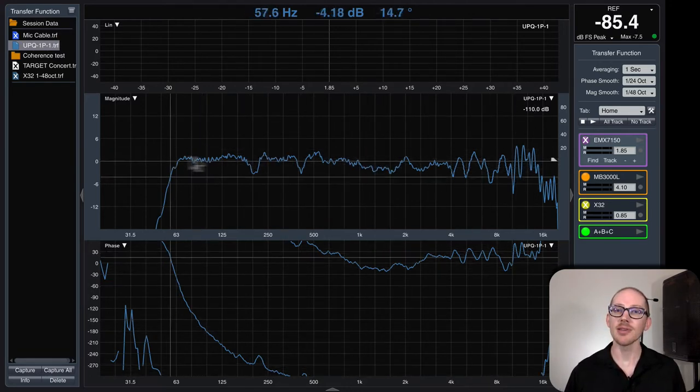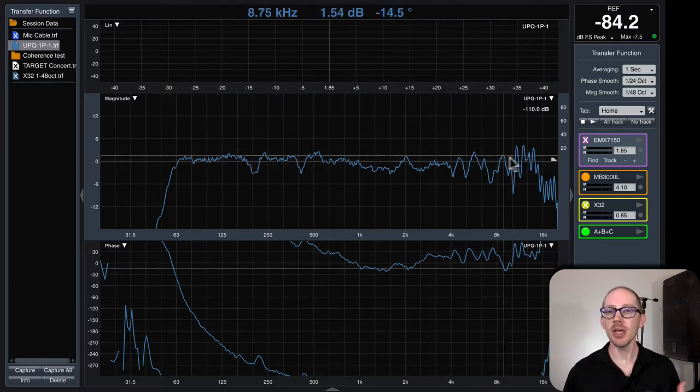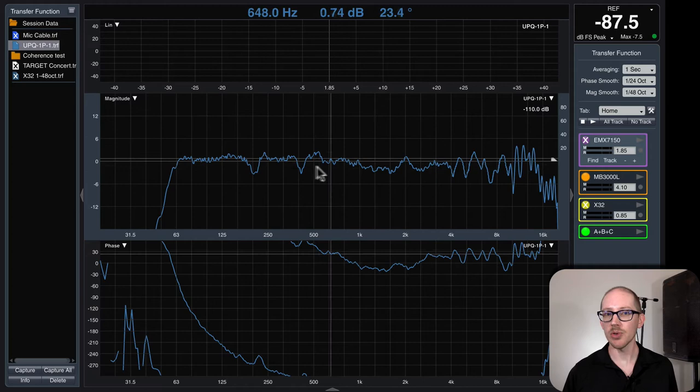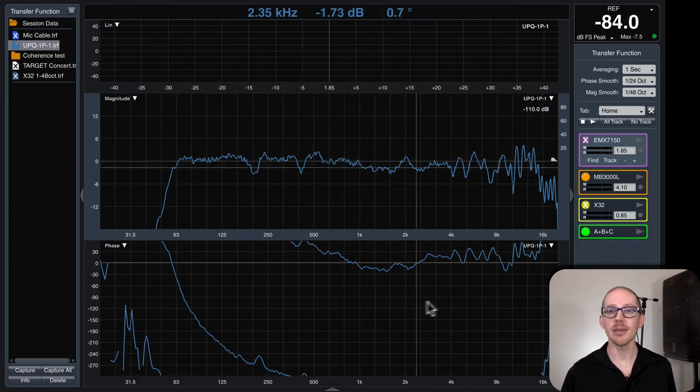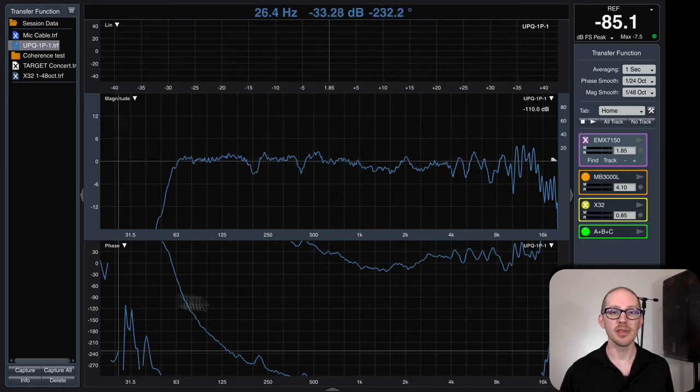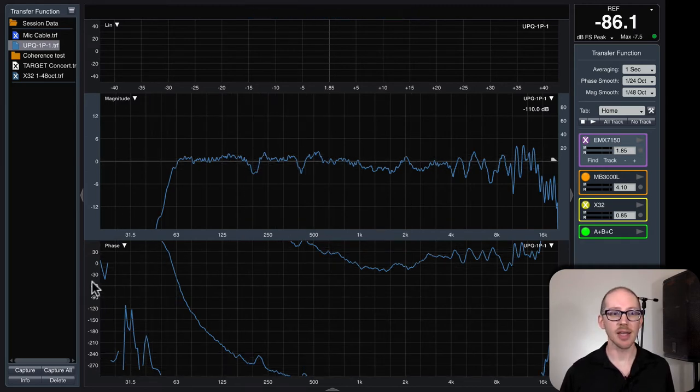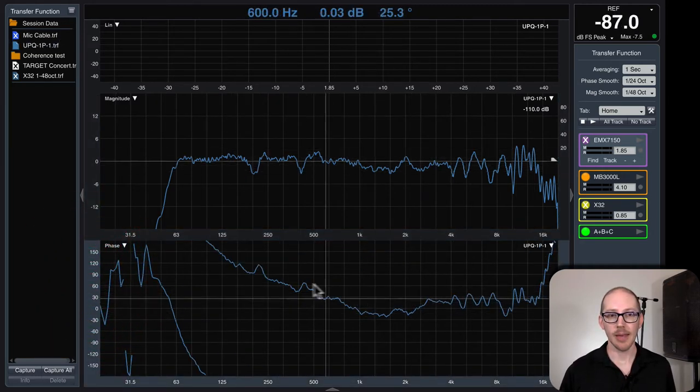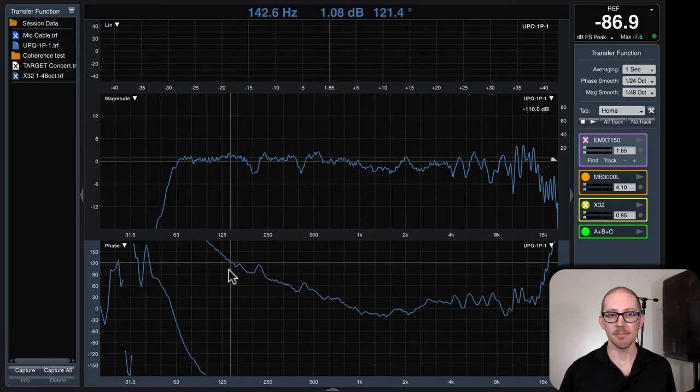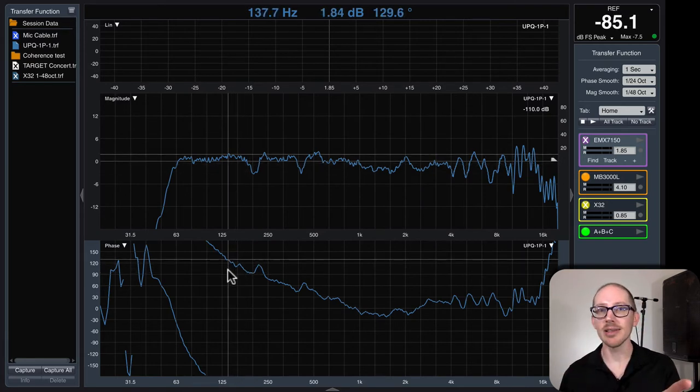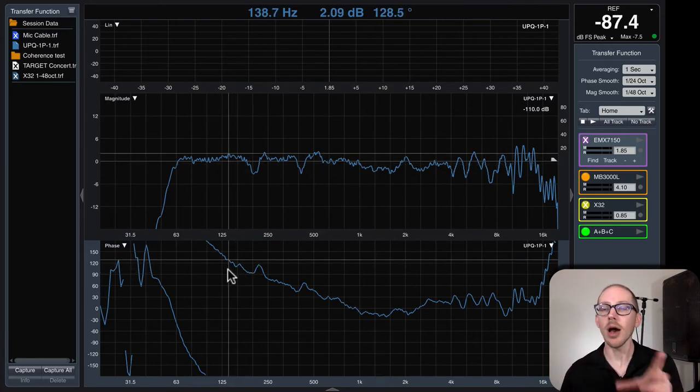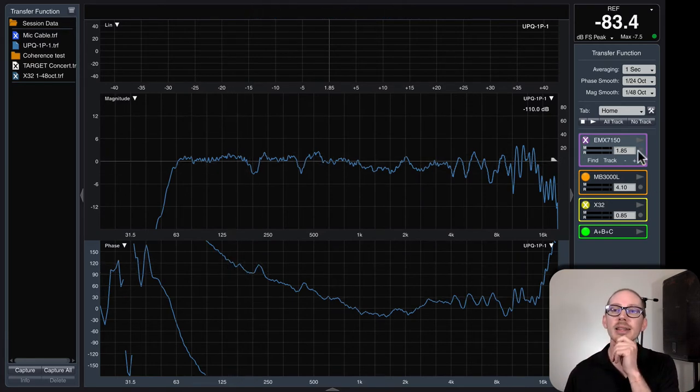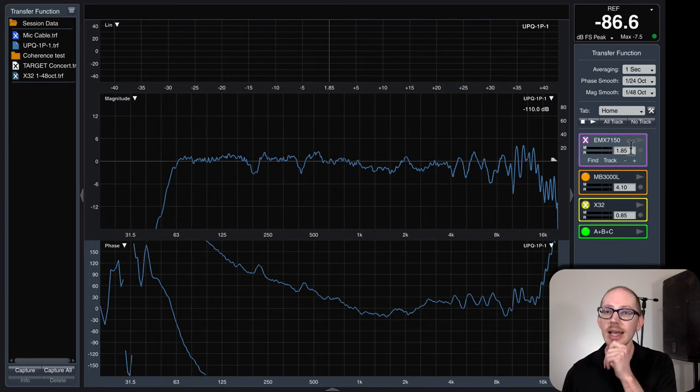Okay, so maybe I'll have an amplitude kind of like this, maybe I'll have some phase kind of like this. Okay great, so I think I'm ready to go.